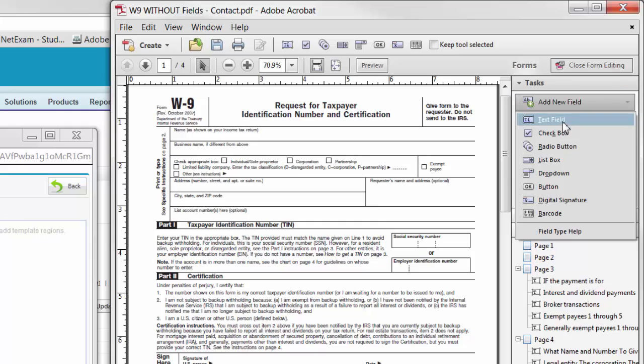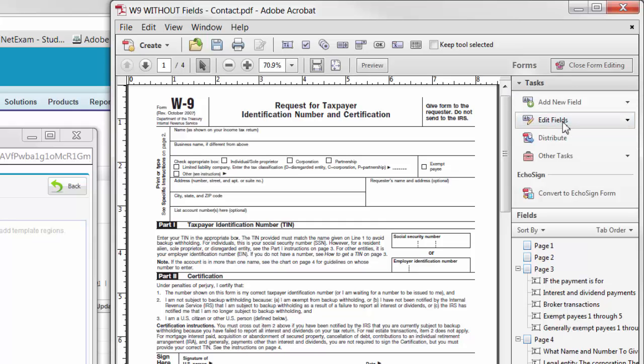In older versions of Acrobat, the process entails going to Tools, Content Editing, and then choosing Add Text.